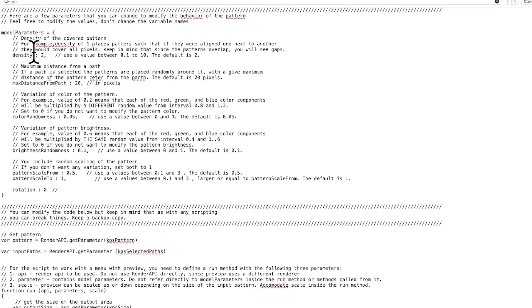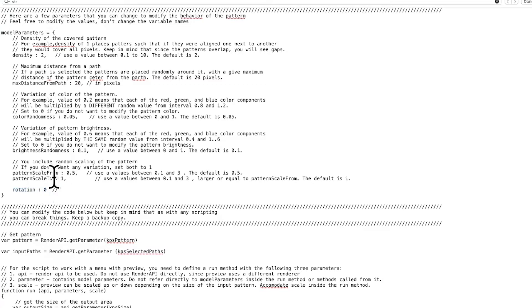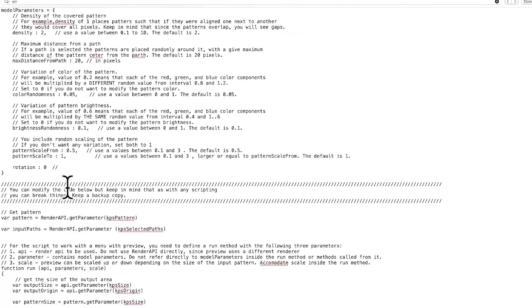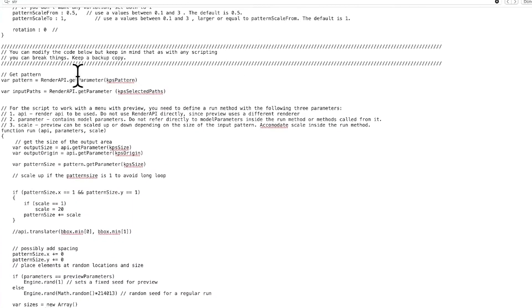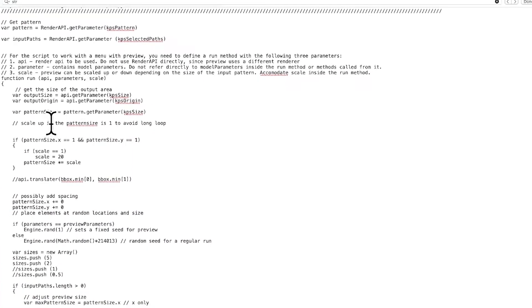The key thing I found is you can set up model parameters. You'll notice density, distance, color variation — they're all there. I've added one called 'rotation'. It follows the same pattern as the others: 'rotation: 0' as the default value. Similarly, 'pattern scale from: 0.5', 'pattern scale to: 1' — that's the default. Once you've set that up, go through the rest of the code.